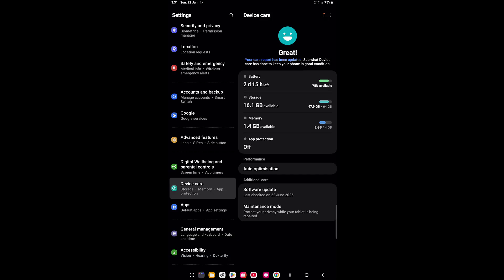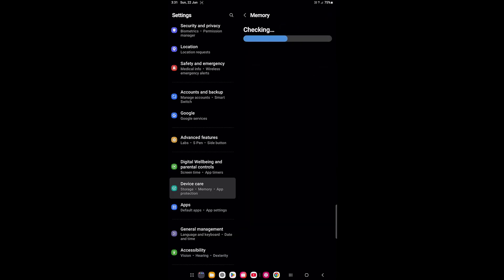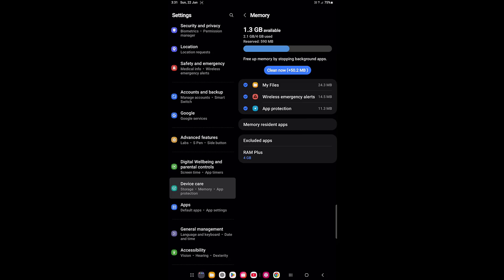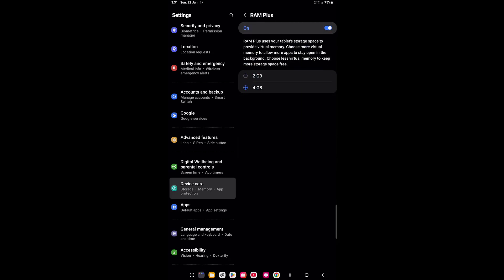After cleaning, I got 1.4 GB available. One more thing — when you tap on Memory, you will see the RAM Plus option. RAM Plus uses your tablet's storage space to provide virtual memory. You can enable it to allow extra virtual RAM, or disable it if you prefer.